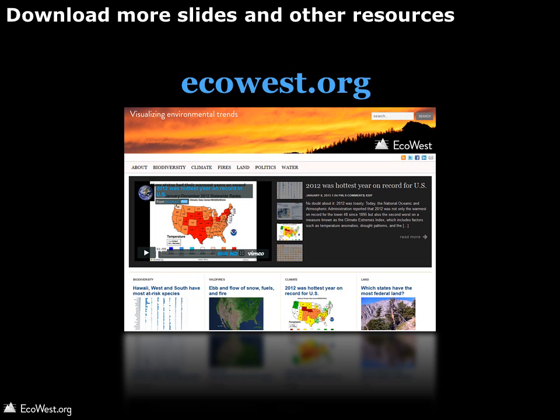You can download more slides and other resources at eco-west.org.